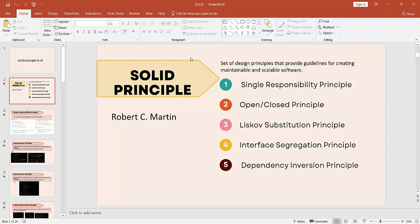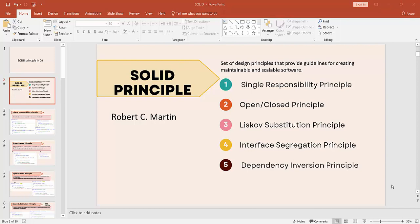Now we will understand what SOLID stands for. S stands for Single Responsibility Principle. O stands for Open-Closed Principle. L stands for Liskov Substitution Principle. I stands for Interface Segregation Principle. D stands for Dependency Inversion Principle.